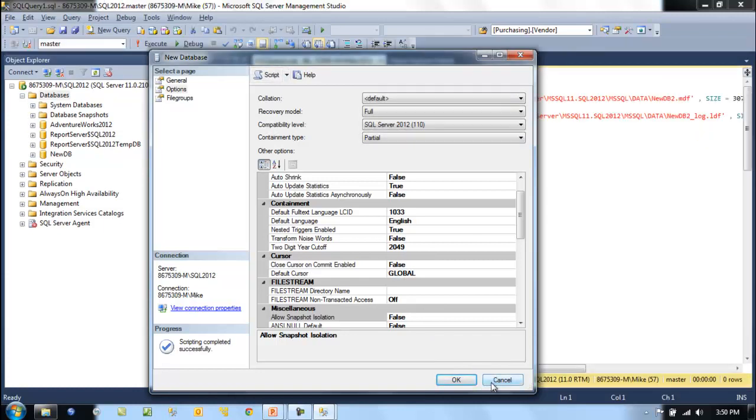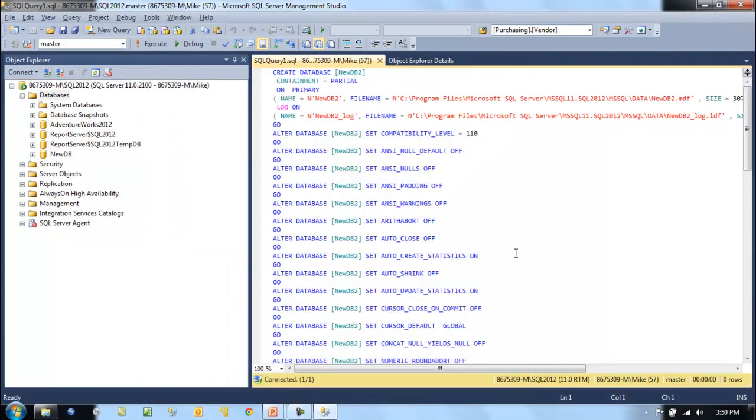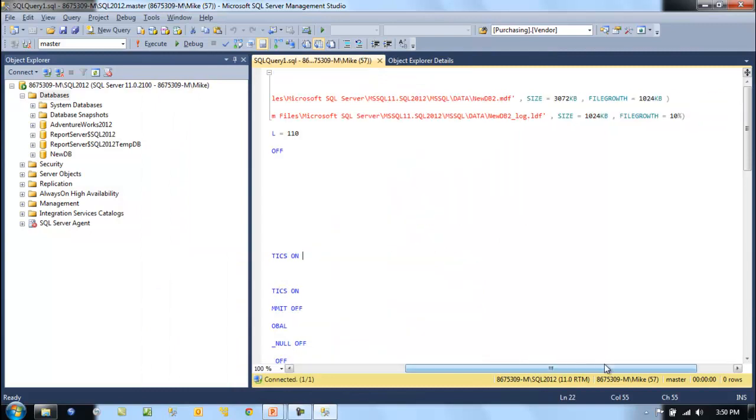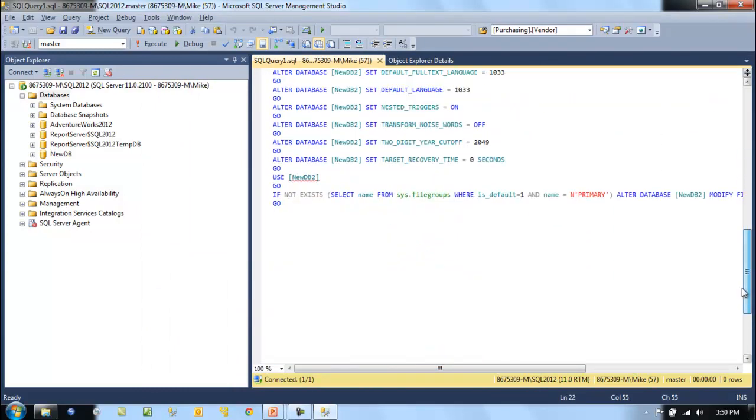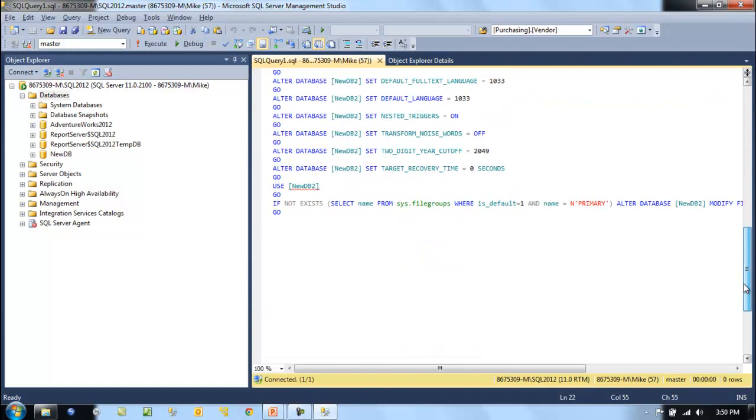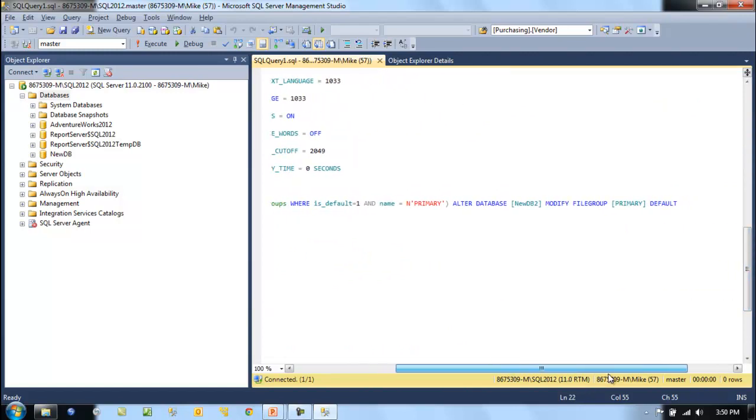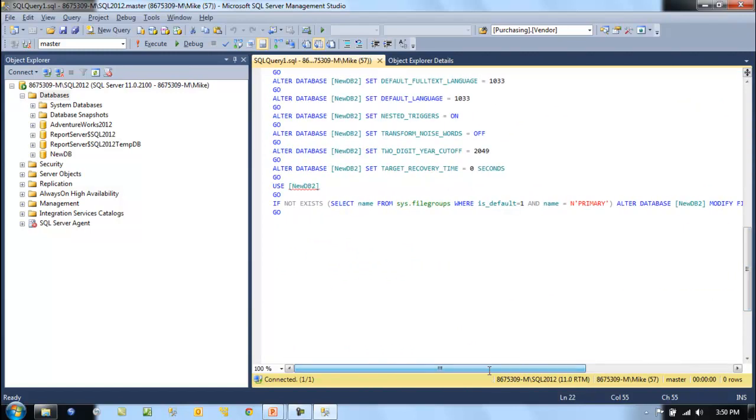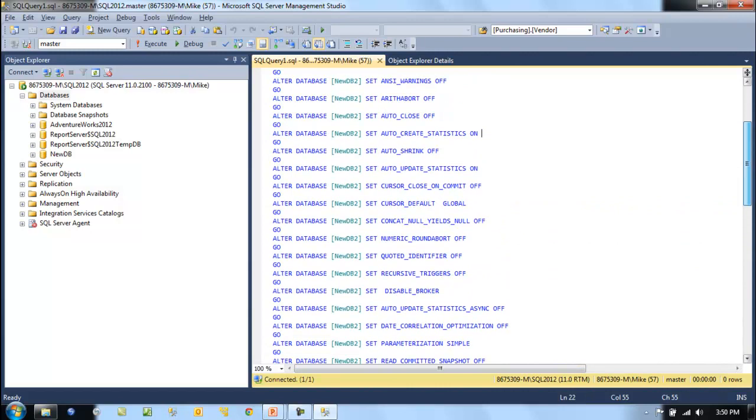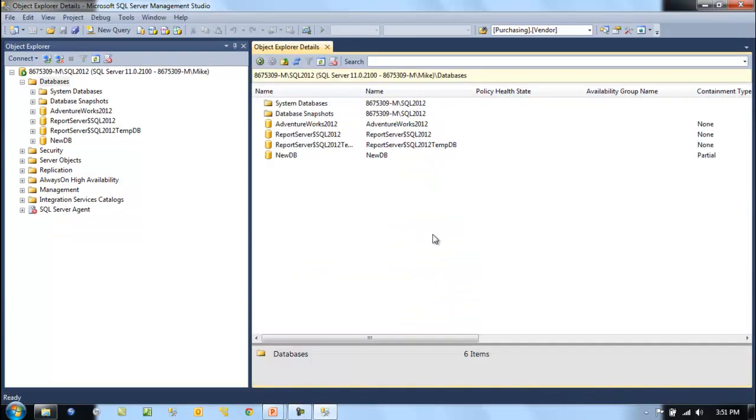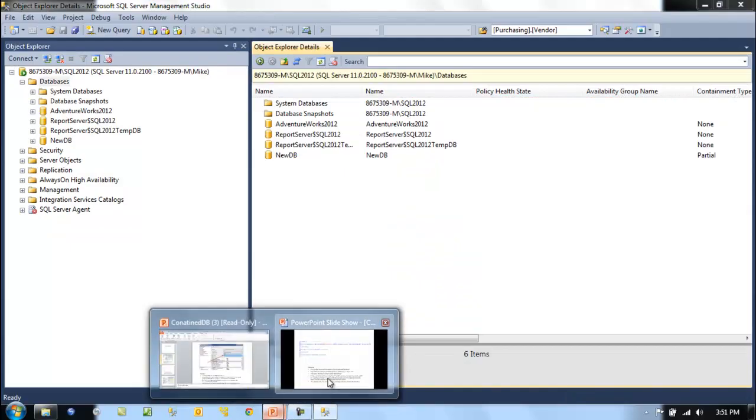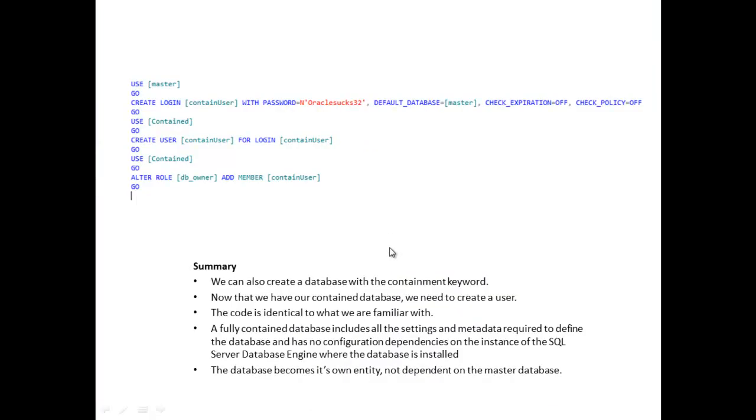We would see our new keyword here: containment equals partial. That's the keyword in the create statement. The code is identical to what we're familiar with when we create a new user.